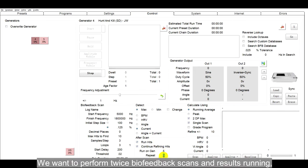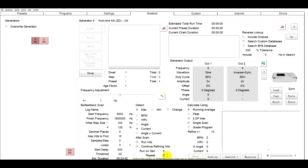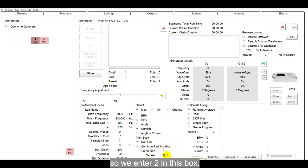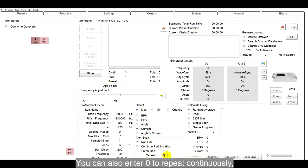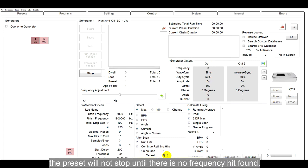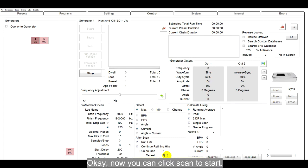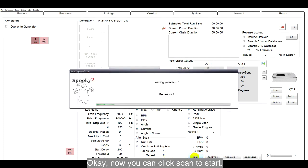We want to perform twice biofeedback scans and results running. So, we enter 2 in this box. You can also enter 0 to repeat continuously. The preset will not stop until there is no frequency hit found. Now you can click Scan to start.